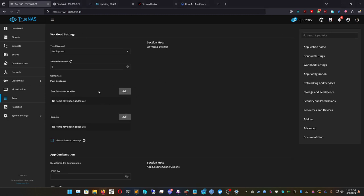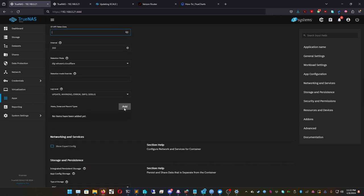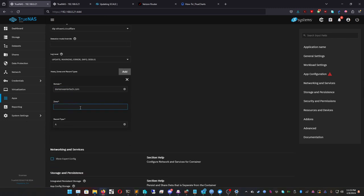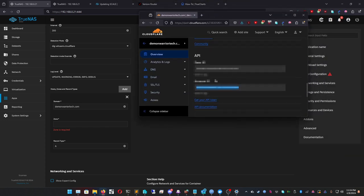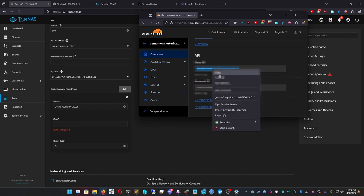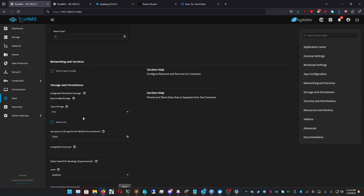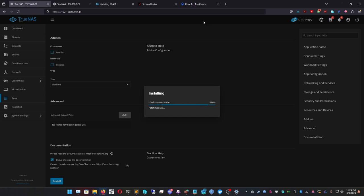Once we have the Cloudflare API token, scroll down and set your domain. Add a host entry, set your timezone, and add your domain — mine is demonwarriortech.com. Then get your Zone ID from Cloudflare Overview — do not share this. Paste it into the Zone ID field. Set the record type as A, leave the rest as default, and click Install. Cloudflare DDNS will now install and automatically update your DNS record with your current external IP.